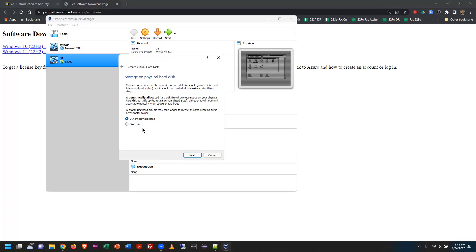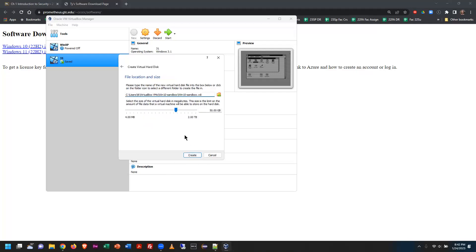Next screen: dynamically allocated disk space grows as you need it, but my experience is it always causes problems. Anytime you do a Windows upgrade within the virtual machine, it tries to grab more space and won't work. So I choose fixed size and pre-create the size — now I get to allocate how big to make this virtual hard drive.